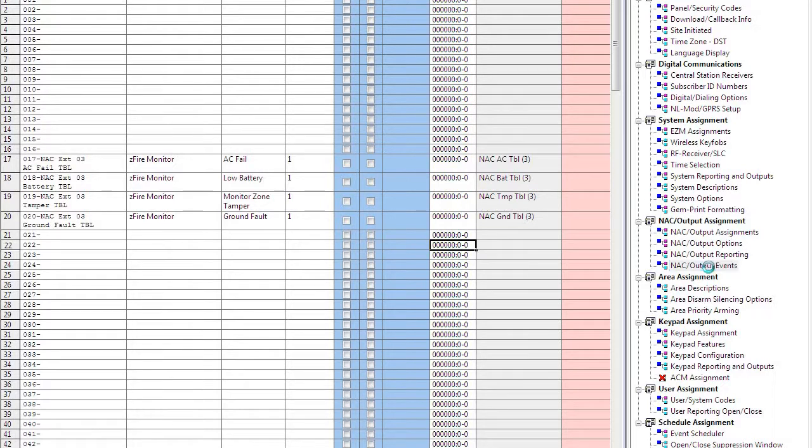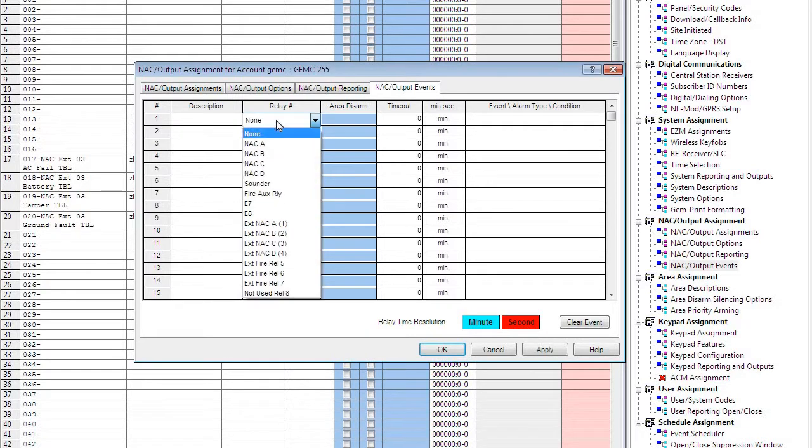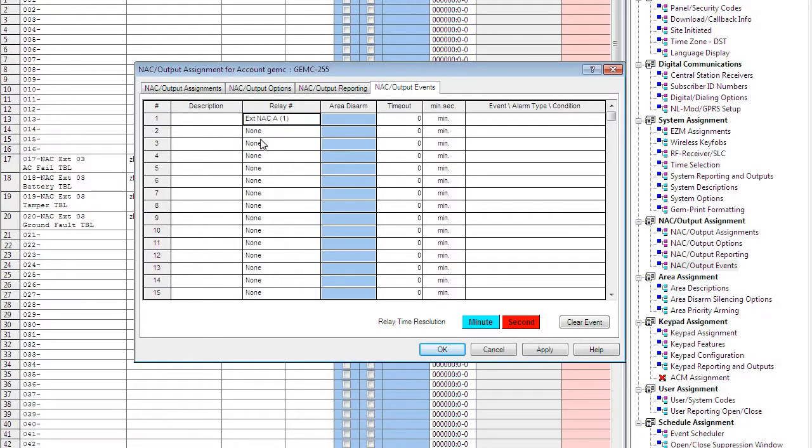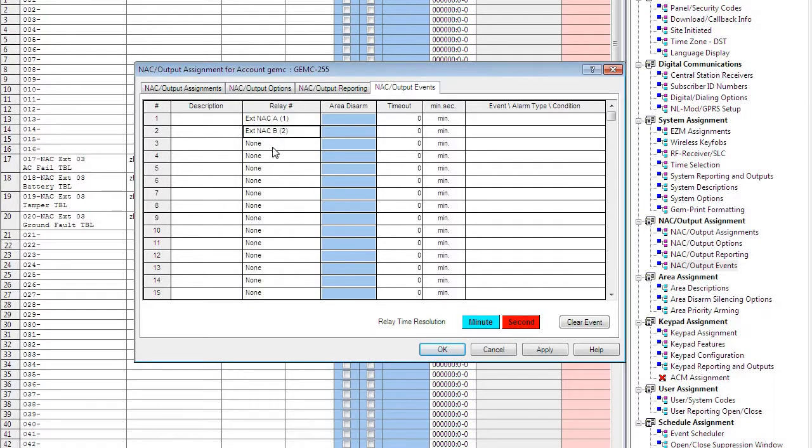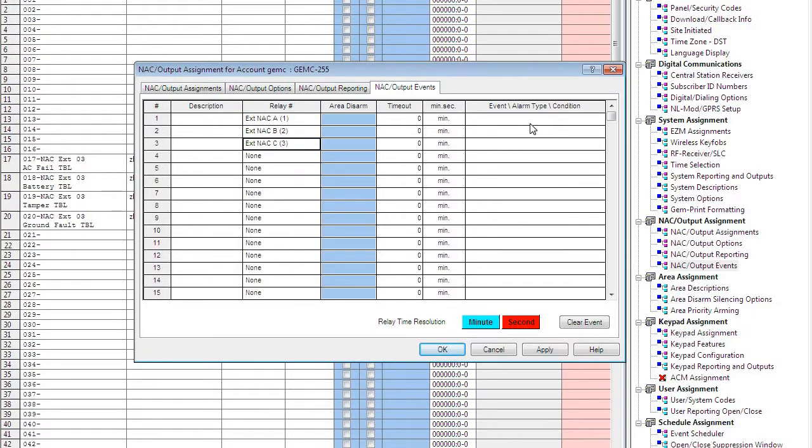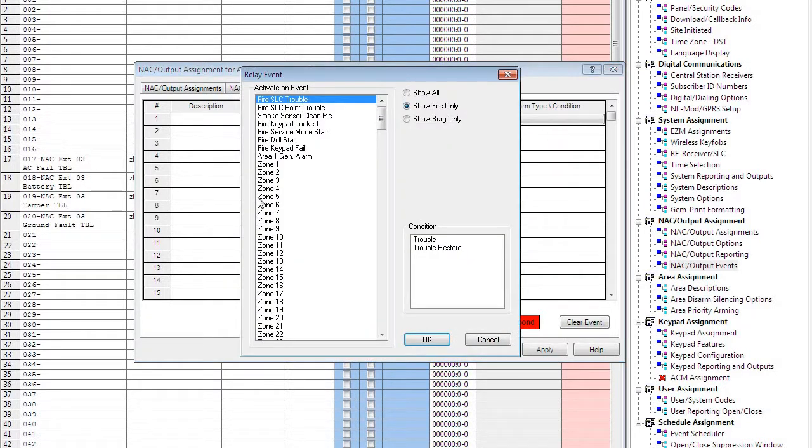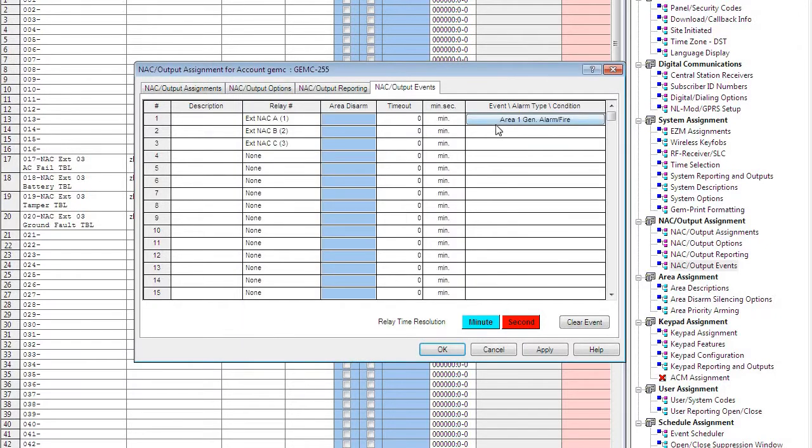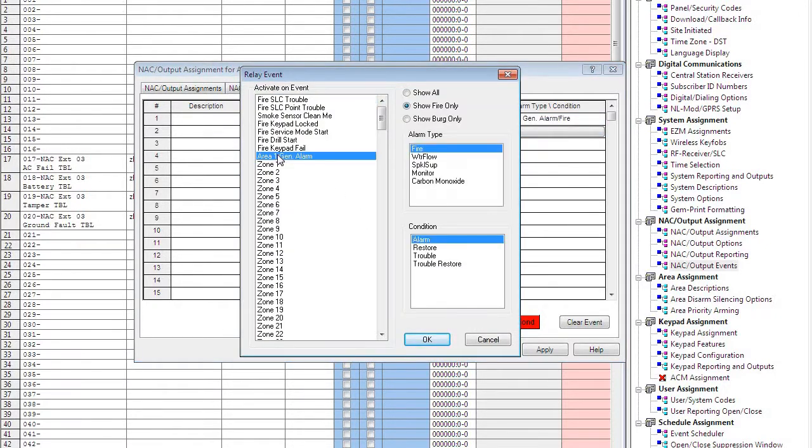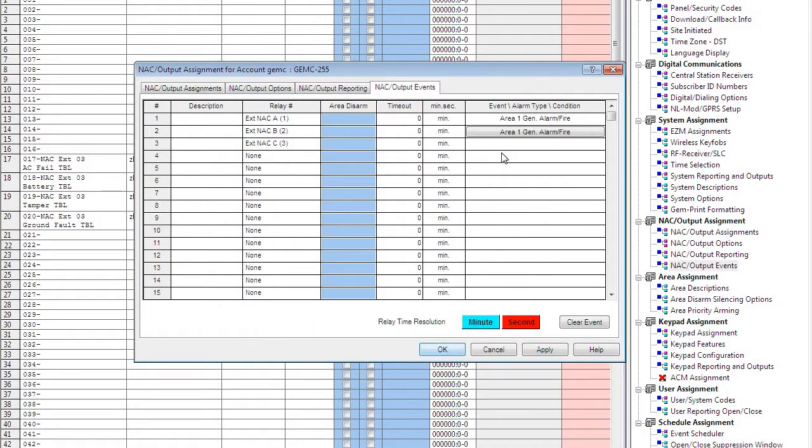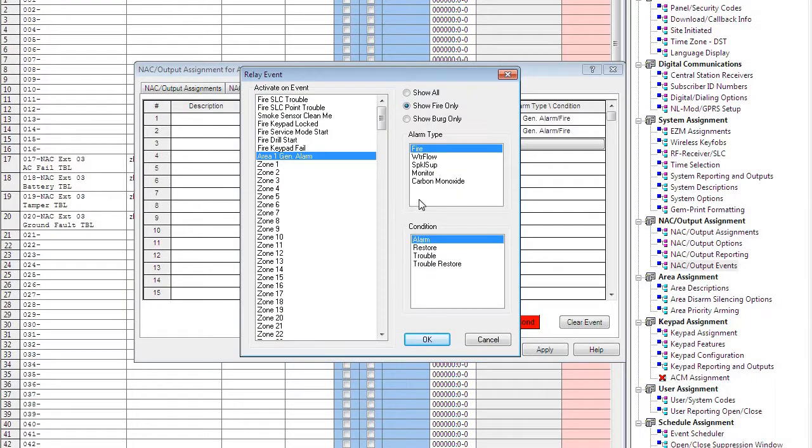Next we can go into NAC output events and set our NACs to trip on whatever conditions we need them to. In this case it would be area one general alarm, so it would go off on any fire alarm. But it can also be used to set off for carbon monoxide, supervisory, and any other conditions.